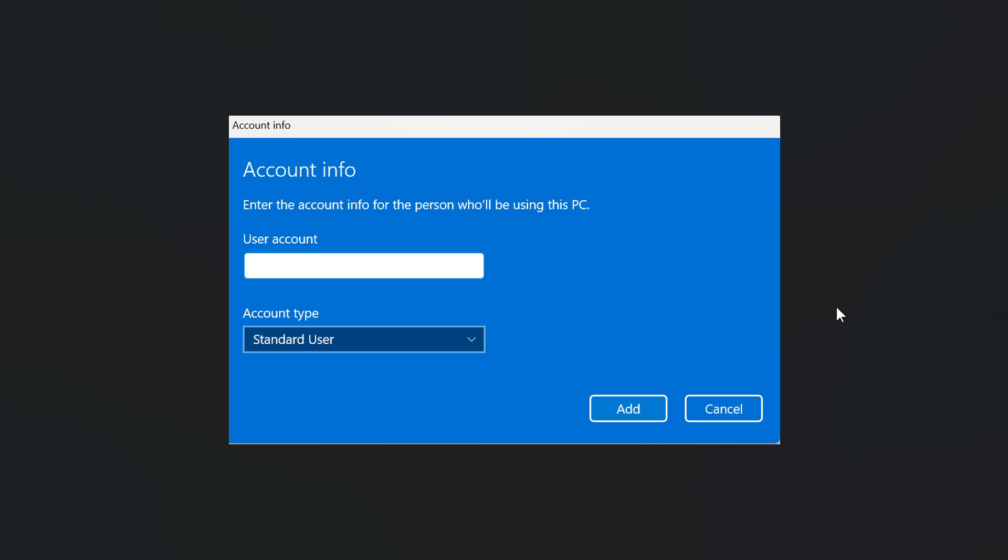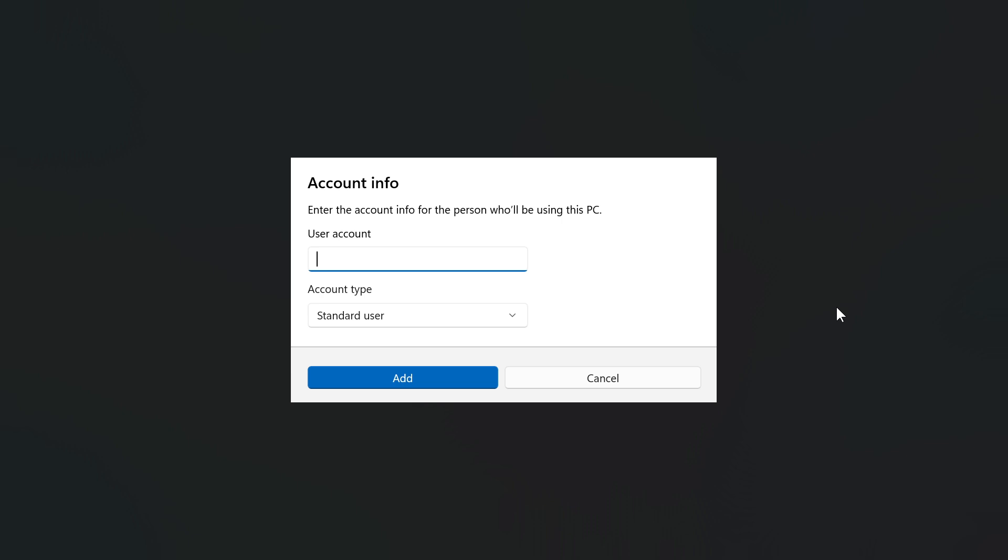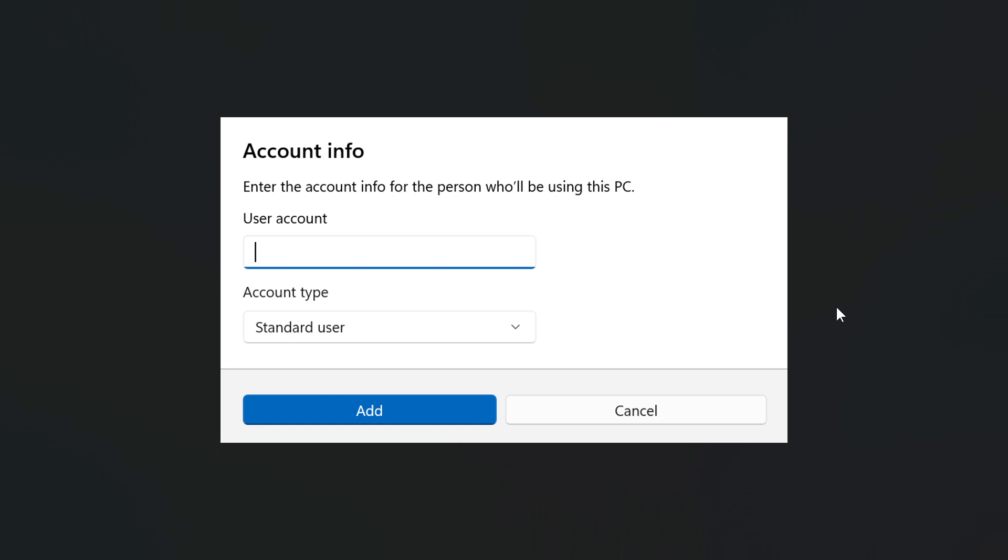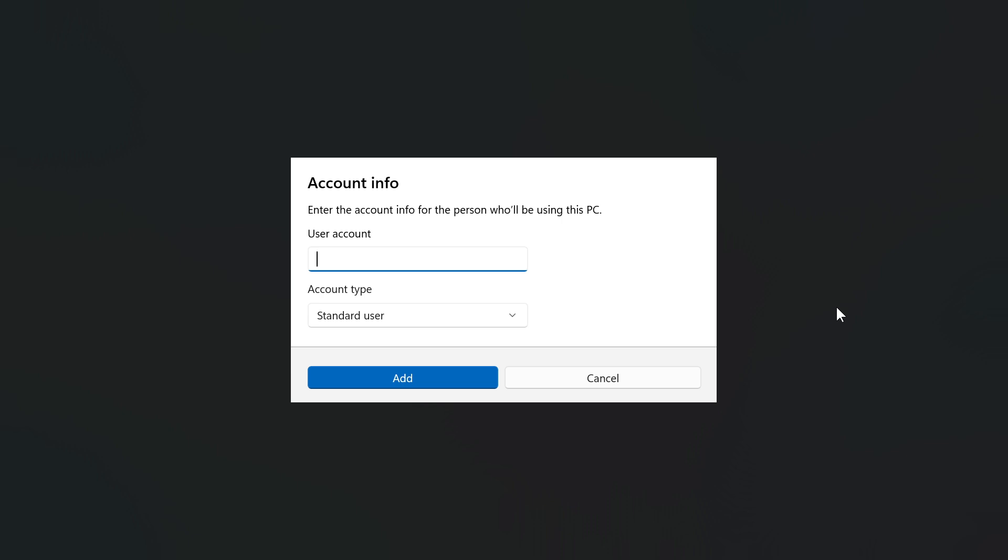Now what we're looking at here is the old add account dialogue for work and school users. And this is the new one, add account dialogue user experience for work or school users. So old, new.